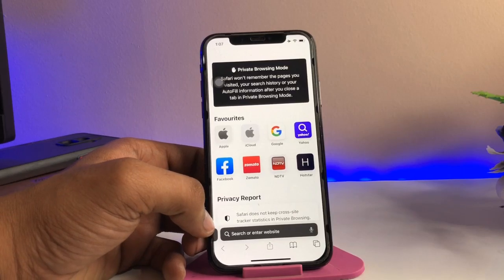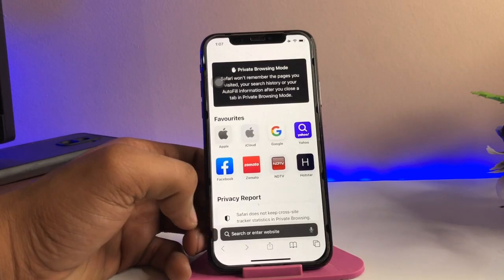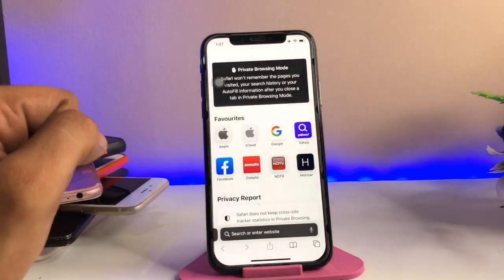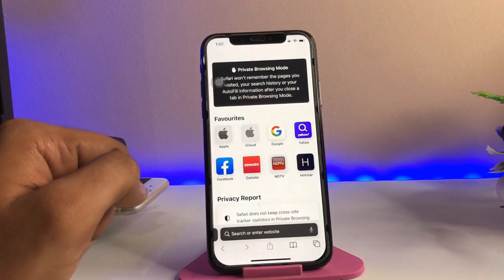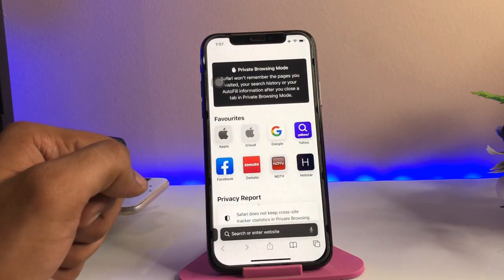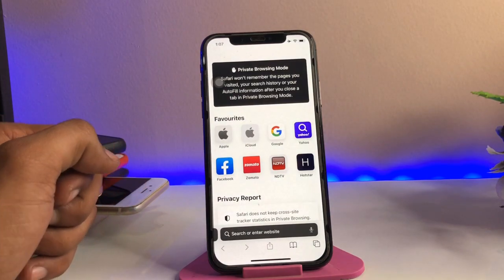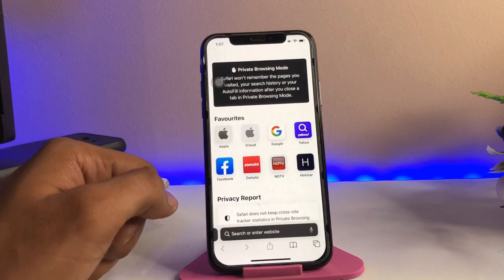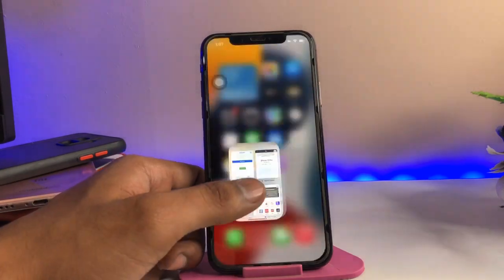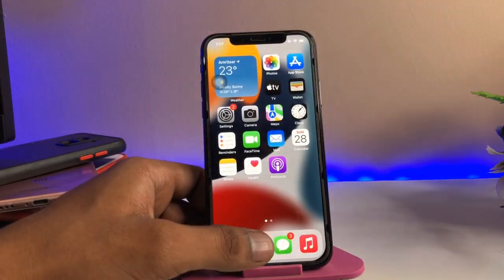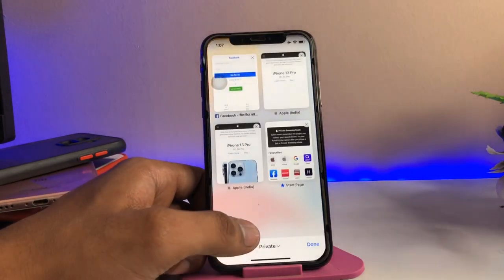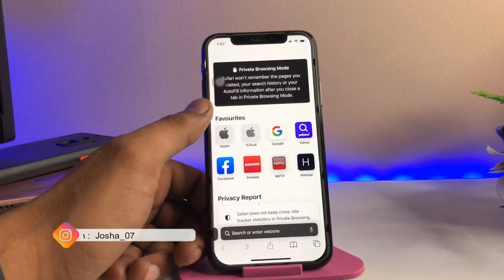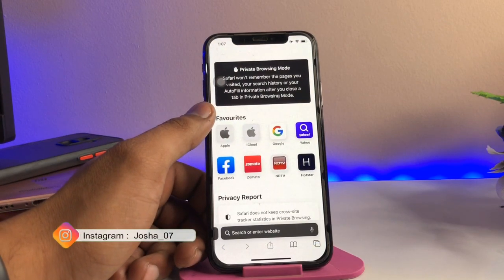Hi guys, welcome back to my channel. In this video I will show you how to get full screen view in Safari browser in iOS 15 on any iPhone. Here is my iPhone 10, and there is a new look in Safari in iOS 15.